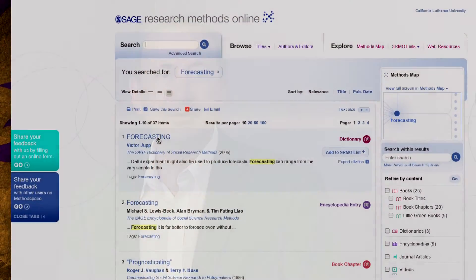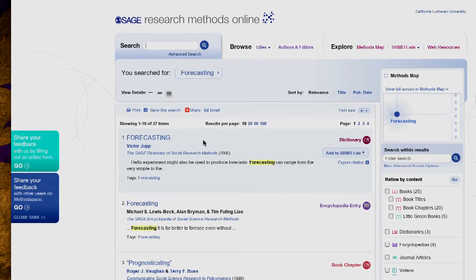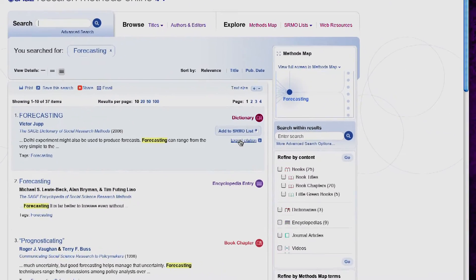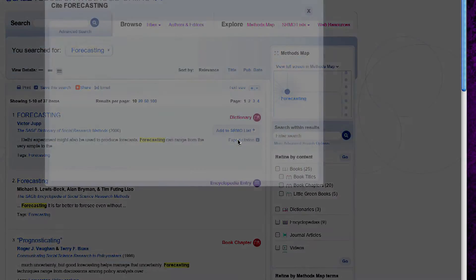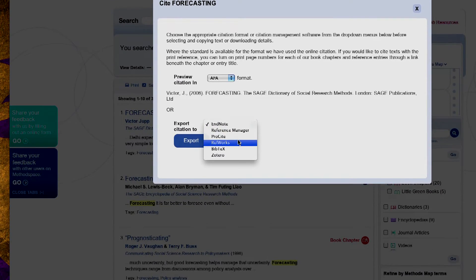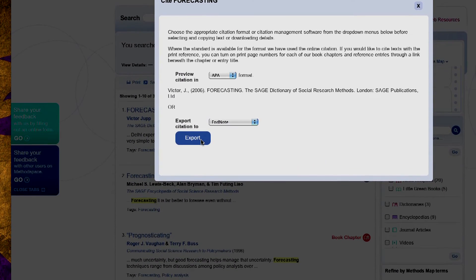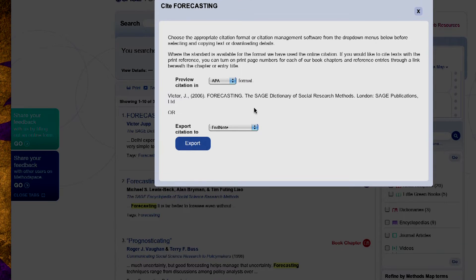Looking at the results list, I can see that there are books, book chapters, and dictionary entries to review. As I hover over these results, I can quickly review an abstract of the chapter or book to determine if I want to read more. I can also cite it and copy the citation to a Word document or export it using a bibliography manager such as EndNote.